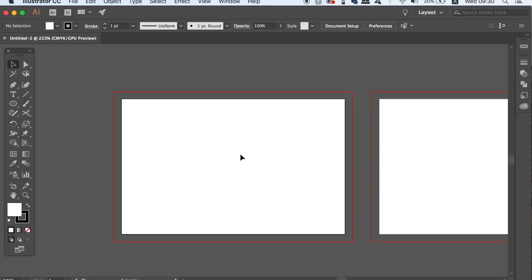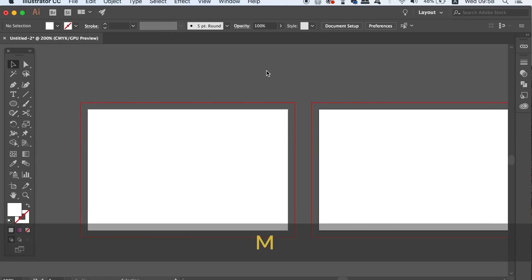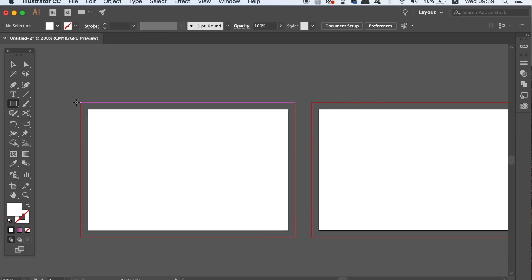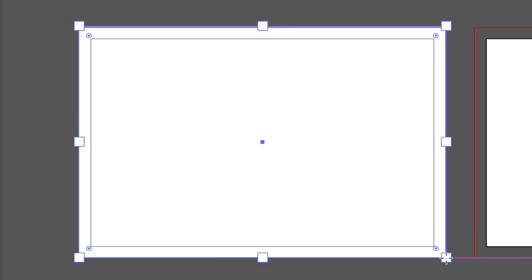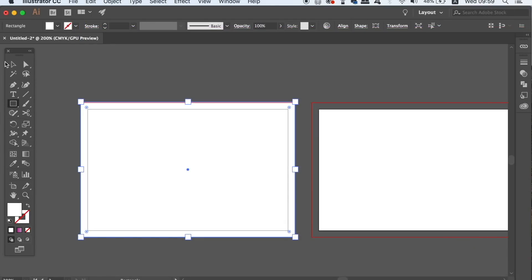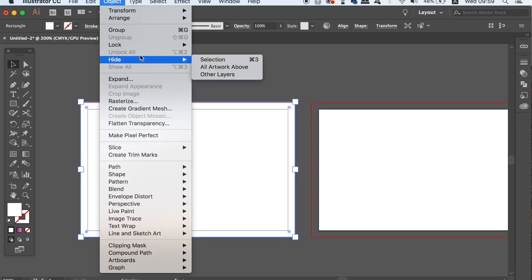We will make the front of the business card design first and foremost in today's illustrator tutorial. So press M for the rectangle tool, and then cover the canvas all of the way up to the bleed edge. The bleed edge is represented by the red lines. Lock this down in place as it will resemble the background.